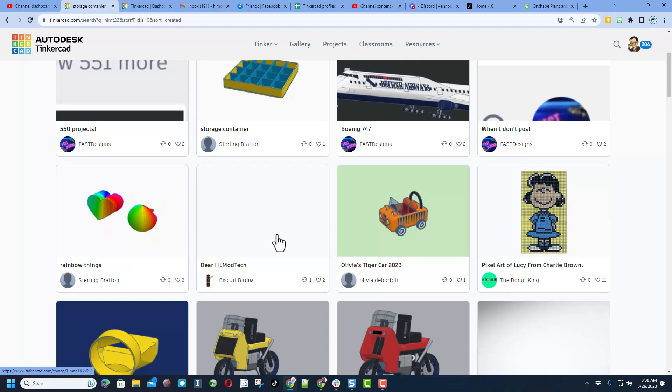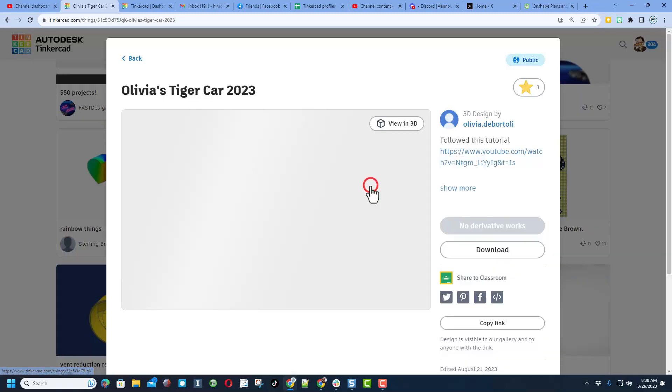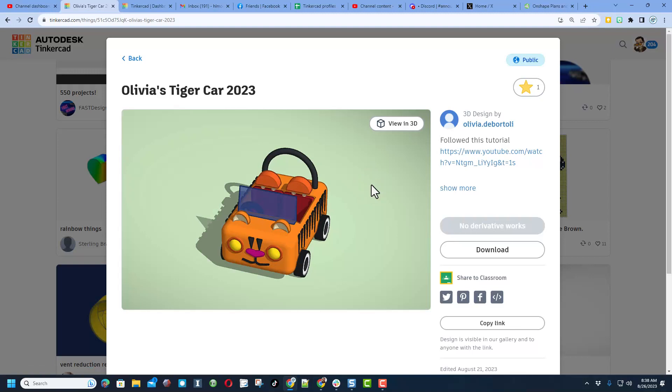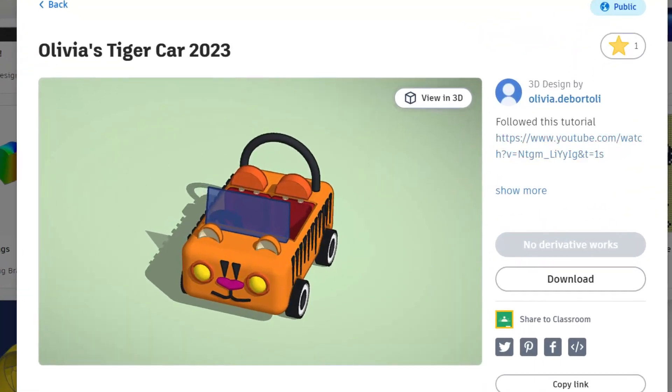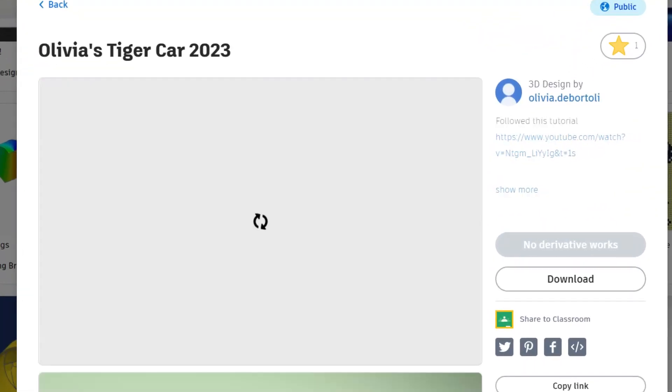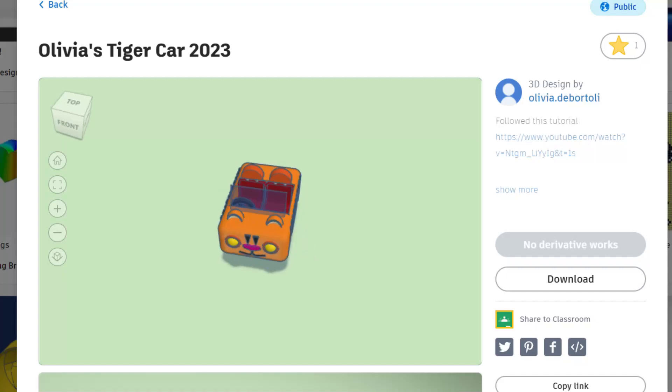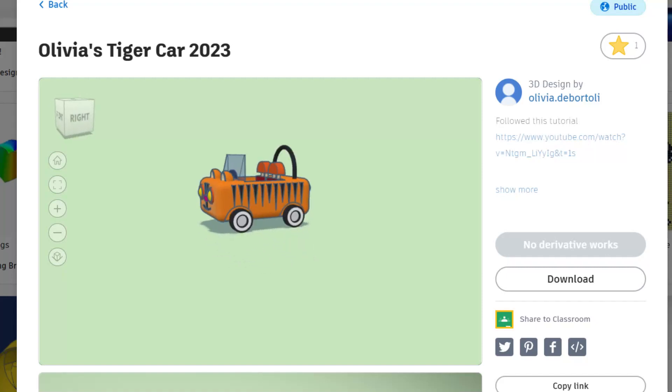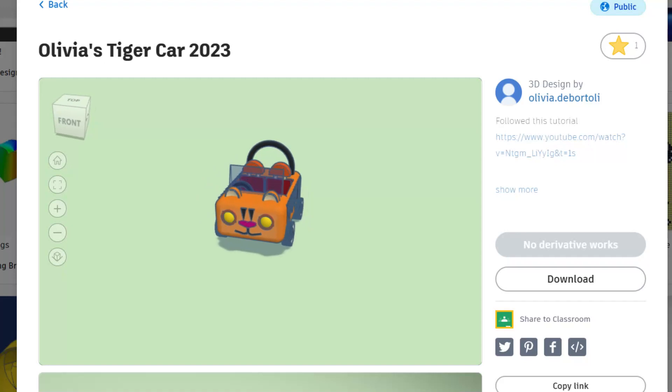And then also I just saw this sweet car by Olivia. Absolutely makes my day that Olivia added the tutorial. And check this out, we can view it in 3D. That is so darn awesome.